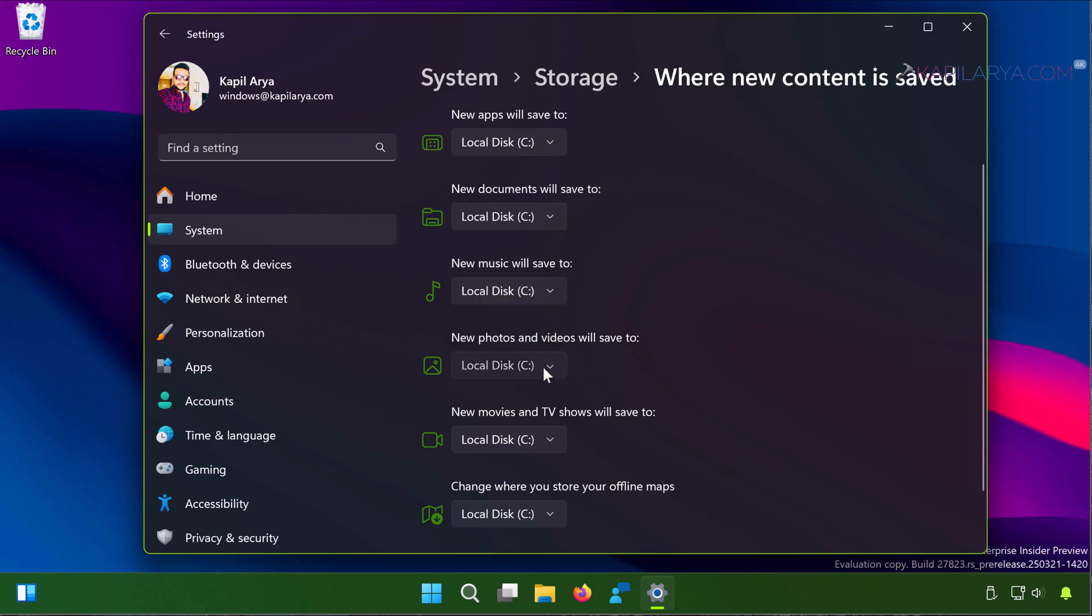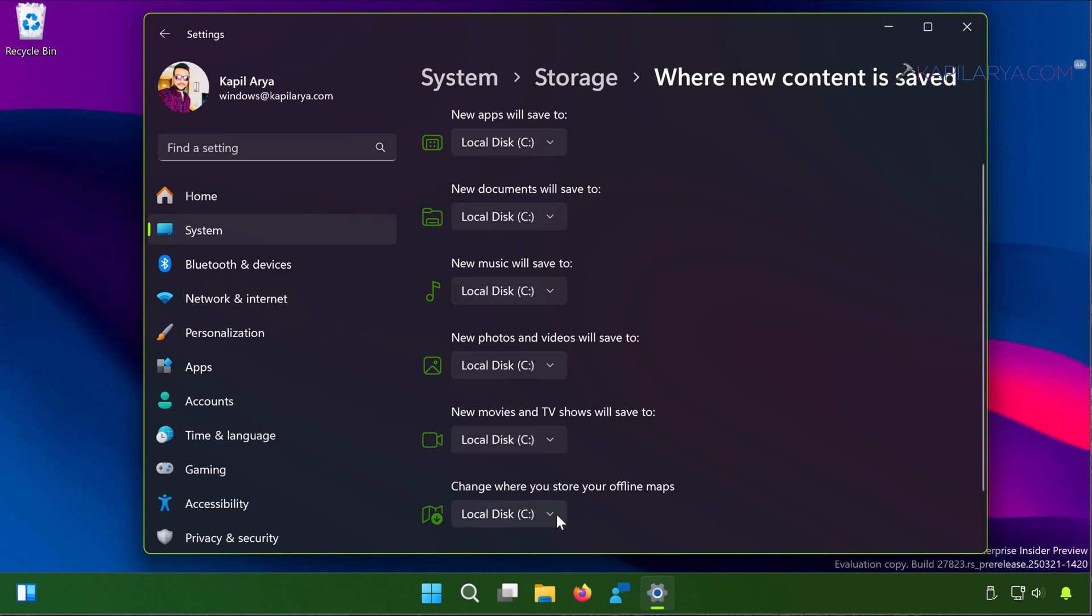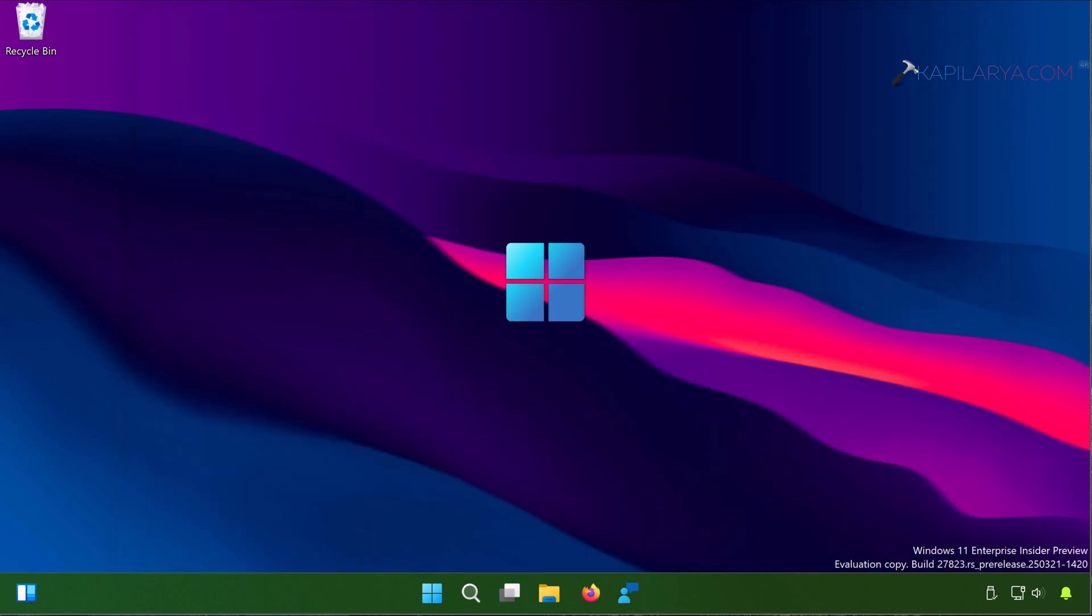For new music, for new photos, for new movies and TV shows, and for restoring the offline maps you can change the location to a new drive. So that's it for now in this video. Thanks for watching it.